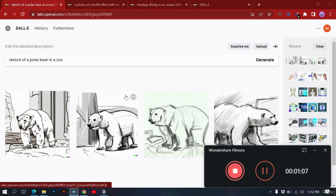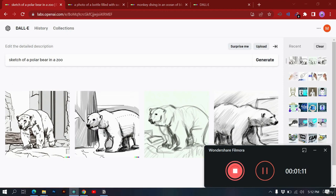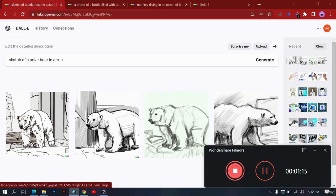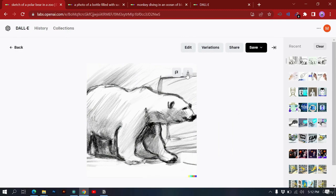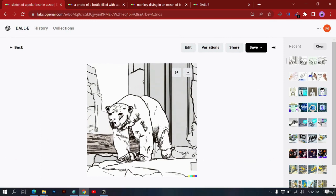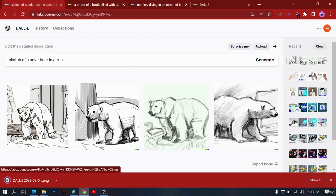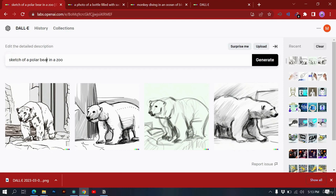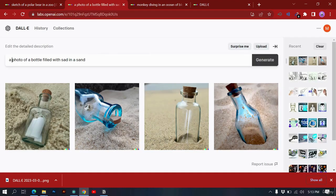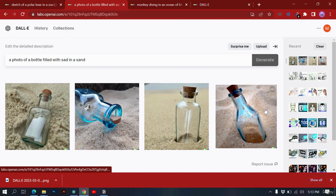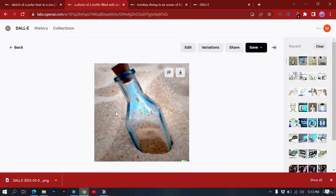Our generation is ready — a sketch of a polar bear in a zoo with different variations. I like this one which looks more like a sketch. You can download, edit, or get variations. Here's another example: 'photo of a bottle filled with sand in sand' — because I specified 'photo,' it looks like a photo taken with a camera.